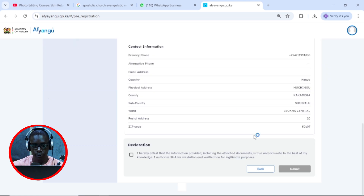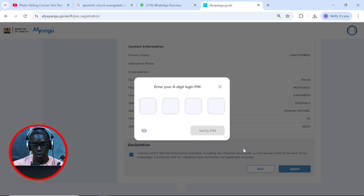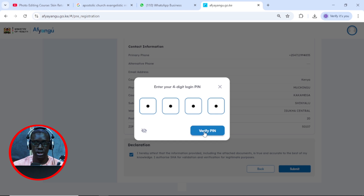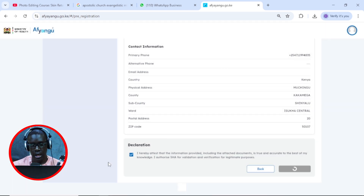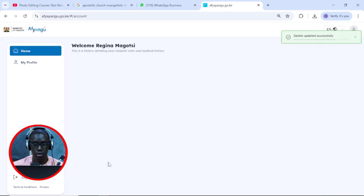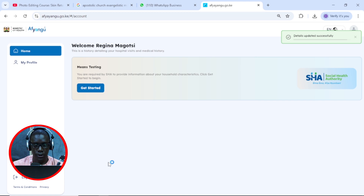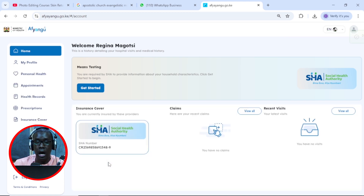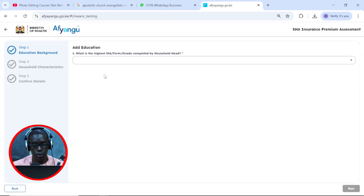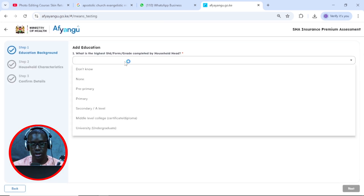Here we just need to confirm the information and then click submit. We need to put the pin that we set, so I'll put in the pin to verify. This step was not in the old version — they have updated this system. It will load, and voila, we've been able to create an account. If you know how to do means testing, you'll skip this portion, but for those who do not know, we are going to go through the means testing pretty quick.